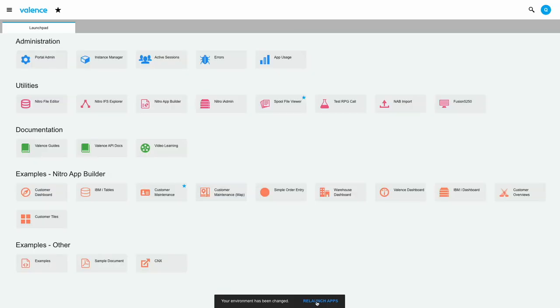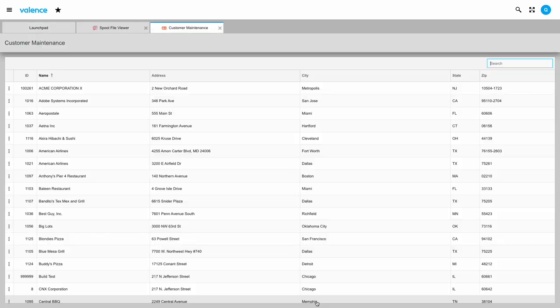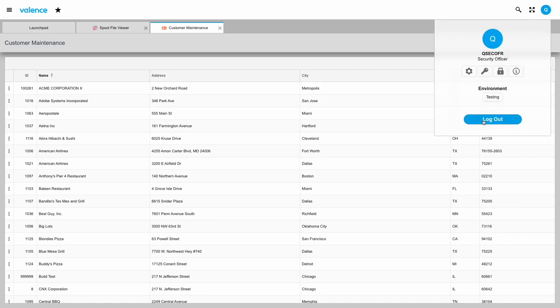Then when I reopen them, I will be running them against the currently selected environment. That's all there is to using the Valence desktop portal. Thanks for watching.